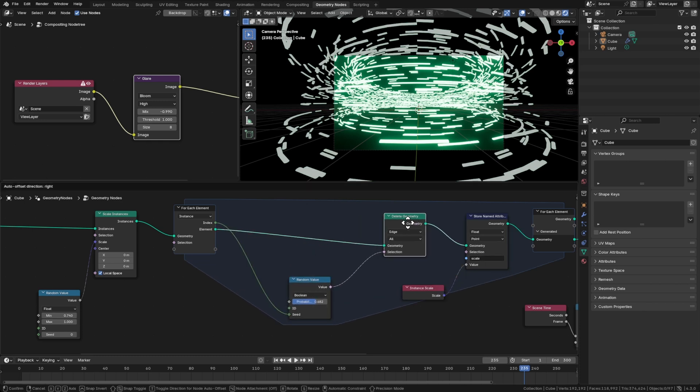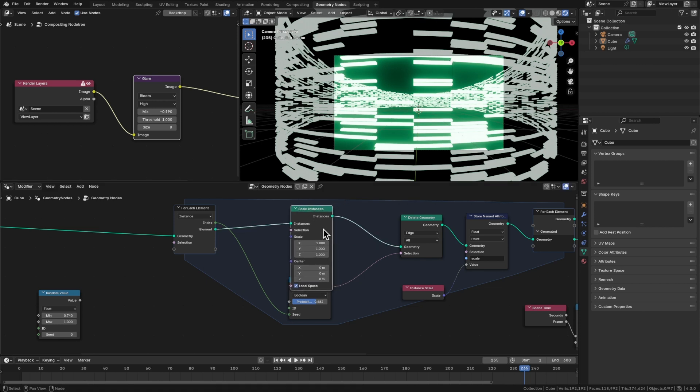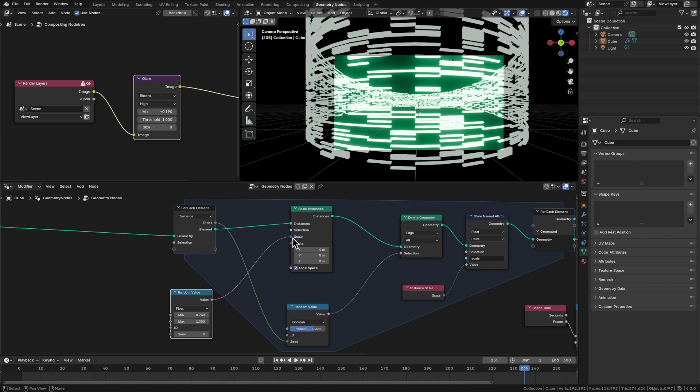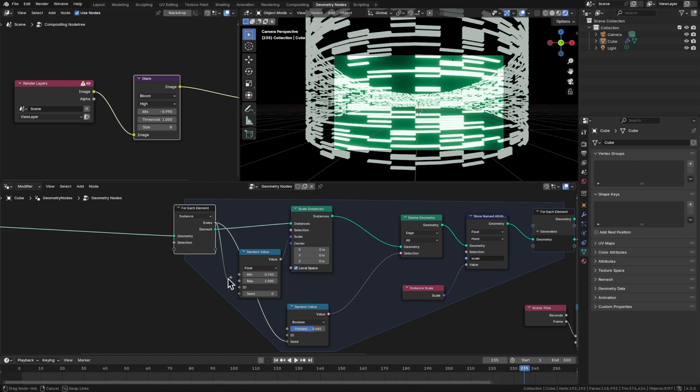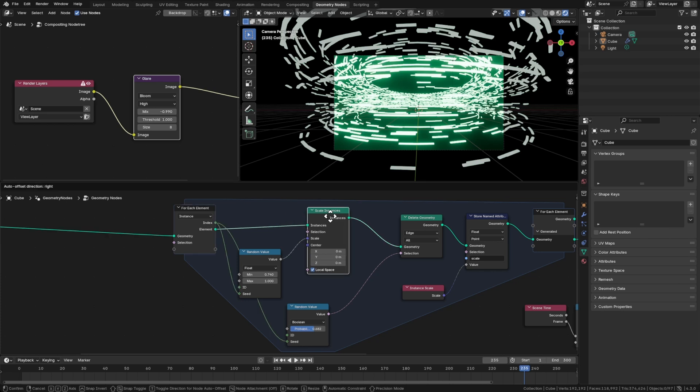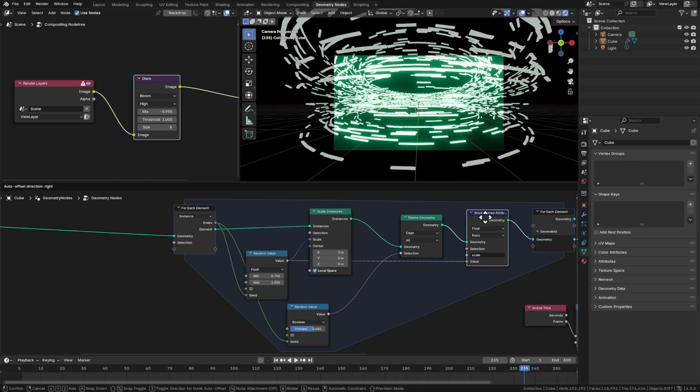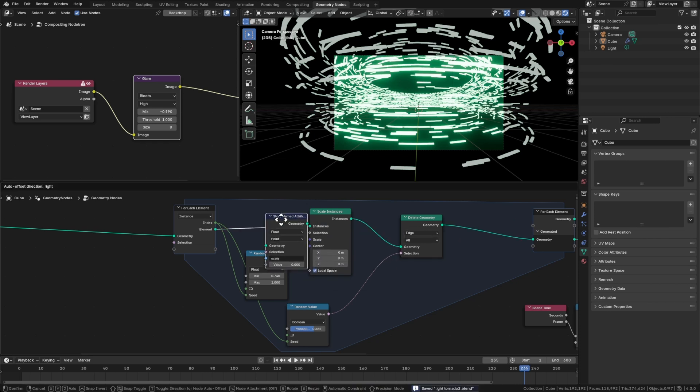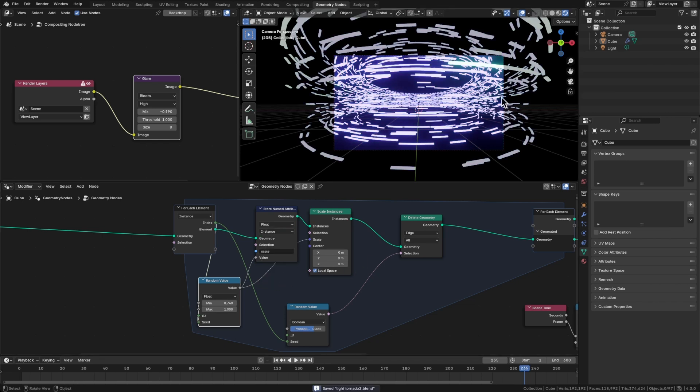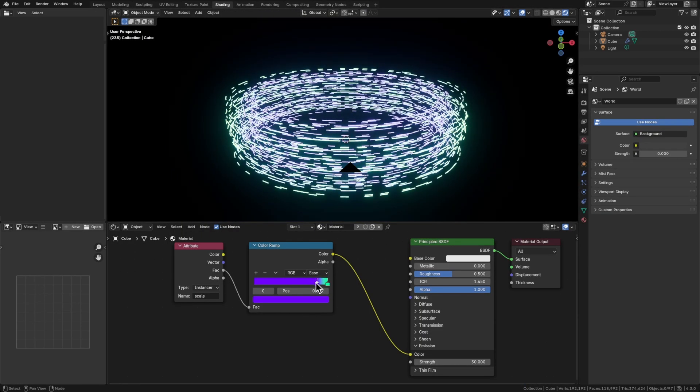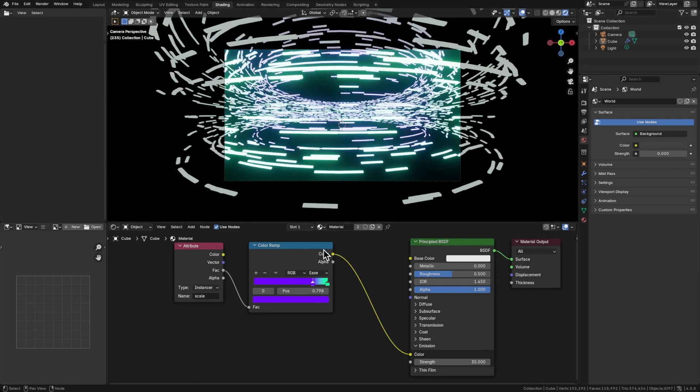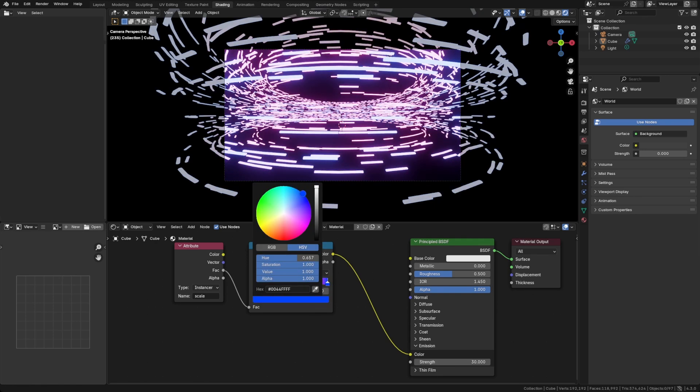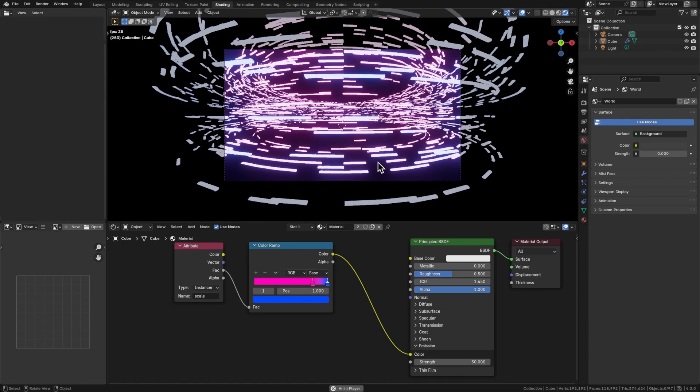I'm going to do some rearranging because something's not working here. I'm going to option drag this scale instances, bring that into this for each element. And what happens if I plug that into the scale? It's uniform now, but if we take this index and plug it into the seed, now we get that scale there. And then what happens if I take that and plug it into the store named attribute for here on the instance. So we've got green and purple there. Let's go back to the shading. So there is some variation there. So now we've got a mix of colors.